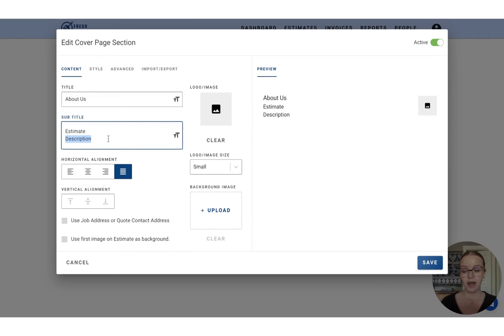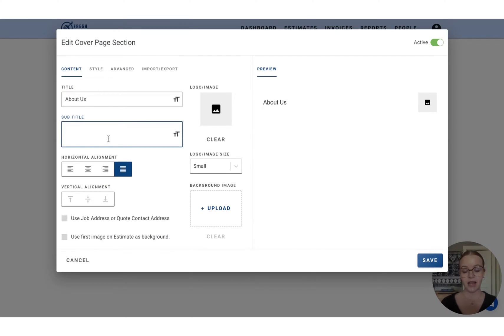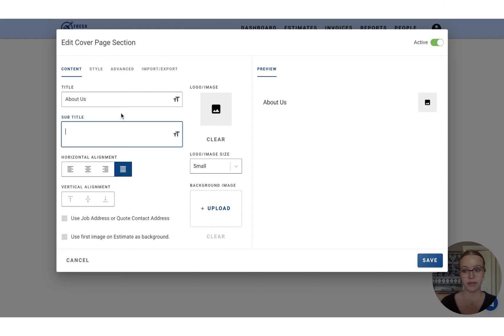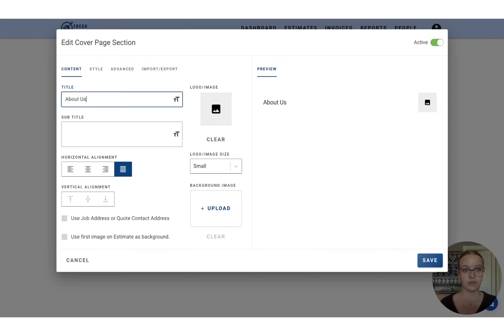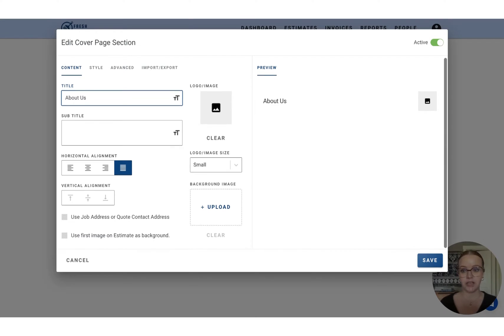Now, if you have like a company tagline or you want to add in a subtitle, you can do that here, but I'm just going to remove that from here. Now, we see in the right-hand side of this pop-up that we have a preview. So this is showing exactly the changes that we're making before we go and save that to the presentation.